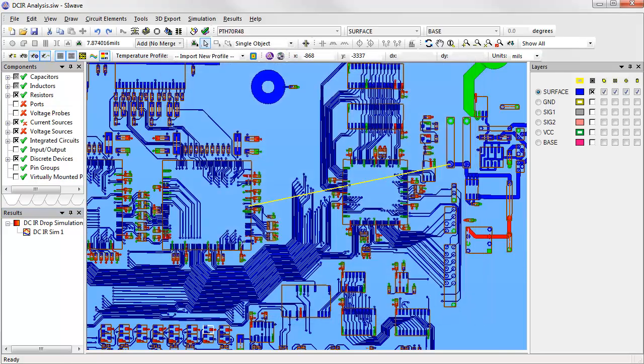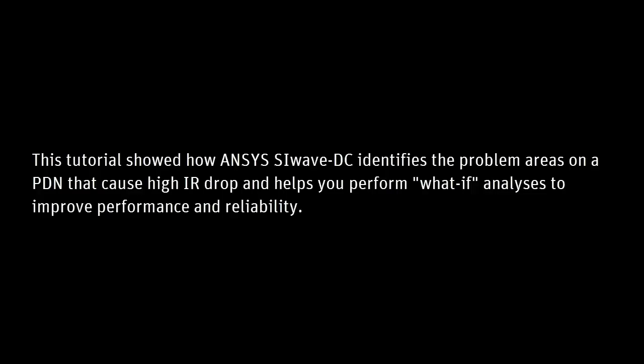To sum up, we've seen here how an accurate DC analysis in SI-WAVE based on adaptive finite elements can help us quickly spot problem areas in our board that contribute to excessive IR drop. We can use its editing capability to easily test out changes to the layout and evaluate their effects. We can also look at the loop resistances for individual circuit elements.